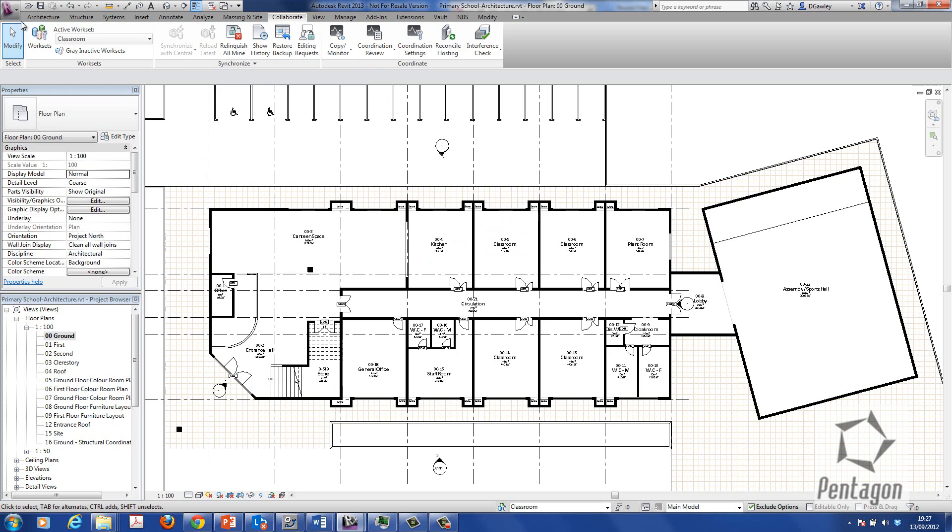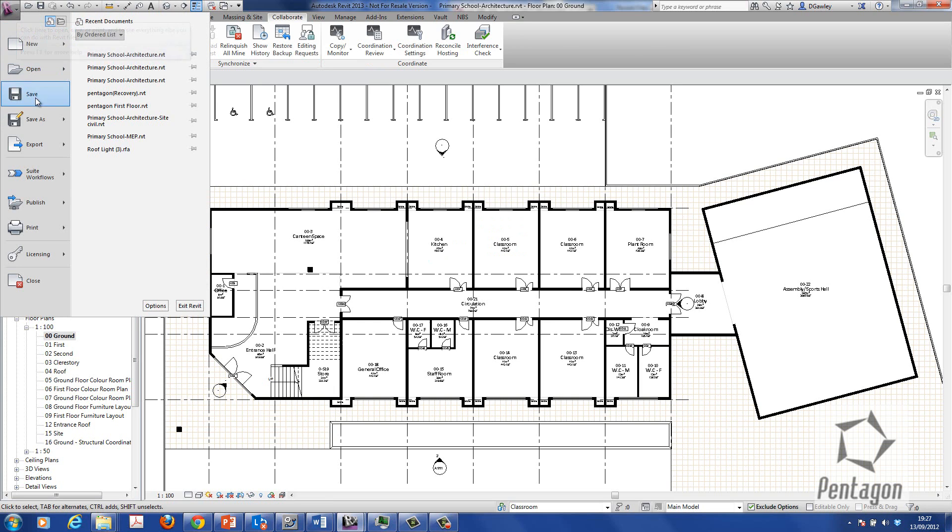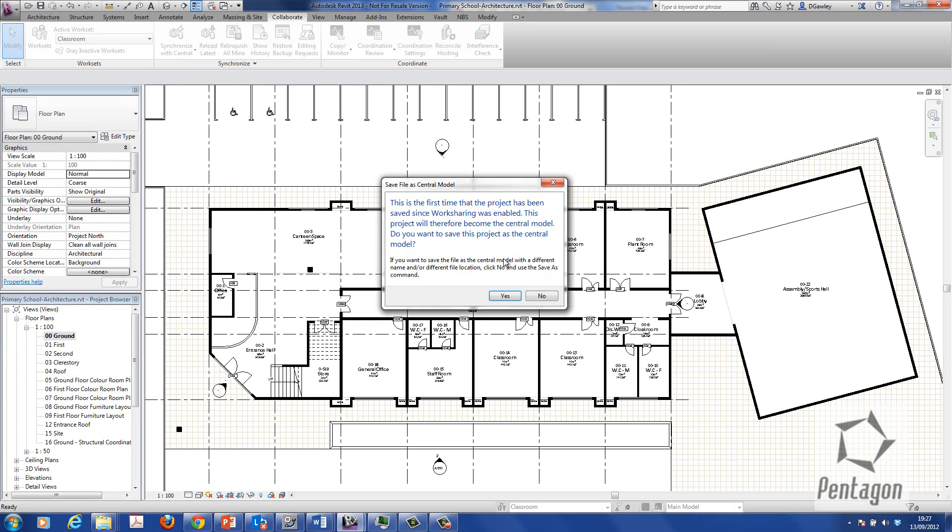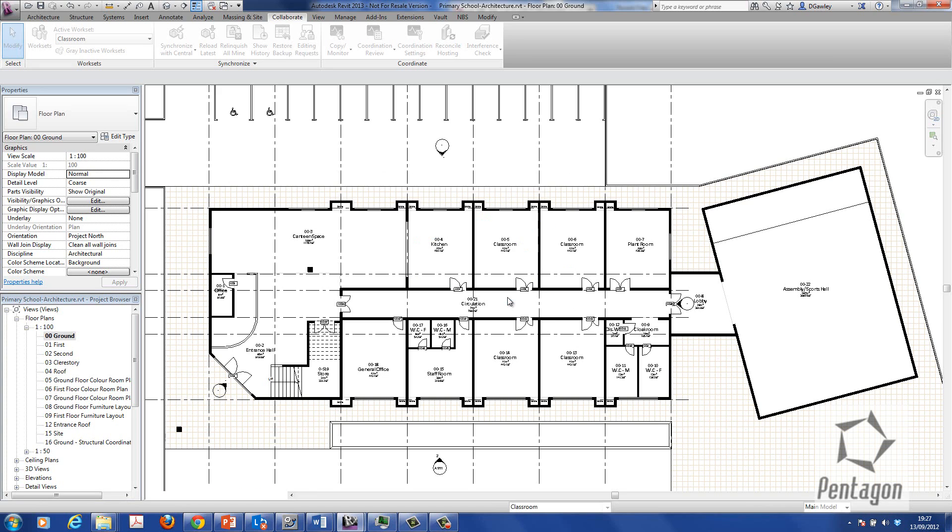So what I'm simply doing here, as I hit save, Revit's going to tell me this is the first time that you've saved this project since worksets has been enabled. And this is going to become the central file. I'm going to say yes.